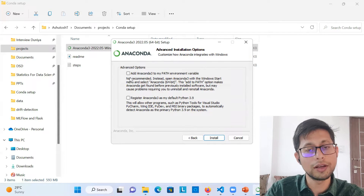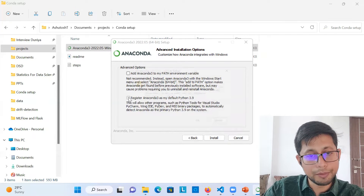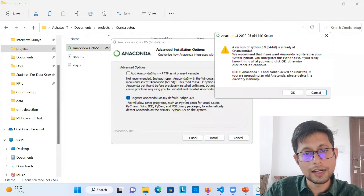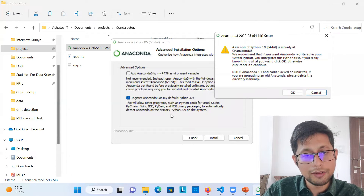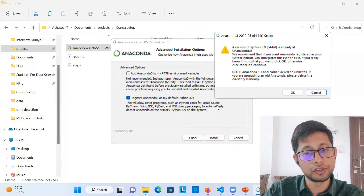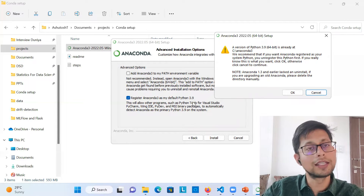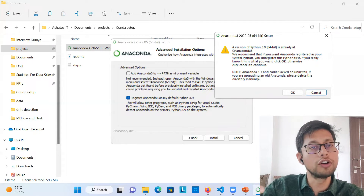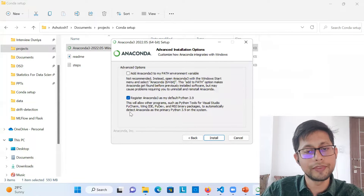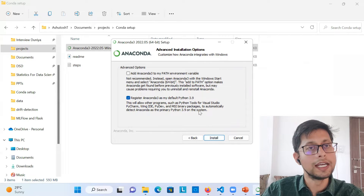I'll show you that it works seamlessly without that. But do make sure you select the second checkbox. By selecting that box, it will allow other programs — such as Python tools for Visual Studio, VS Code, PyCharm, or any other IDE — to automatically find this conda environment. So without any worry, simply check that box and hit install.